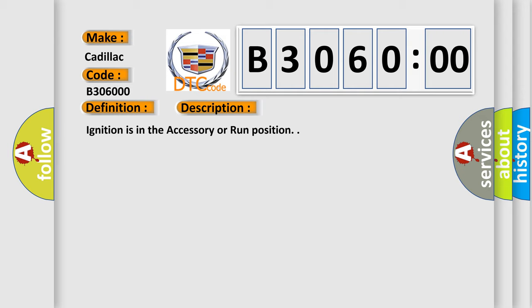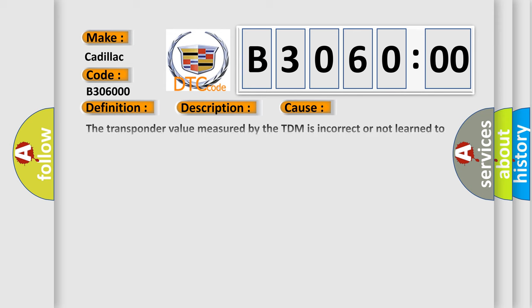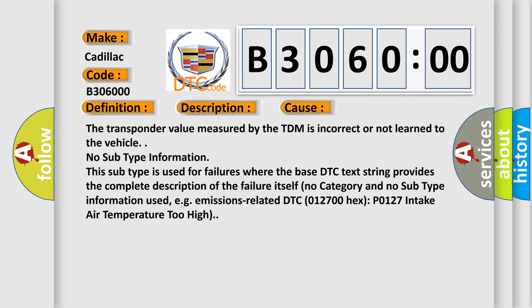Ignition is in the accessory or run position. This diagnostic error occurs most often in these cases: The transponder value measured by the TDM is incorrect or not learned to the vehicle.